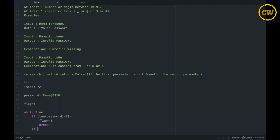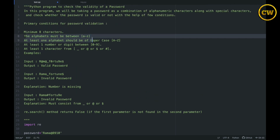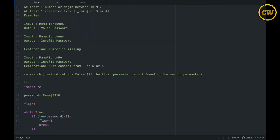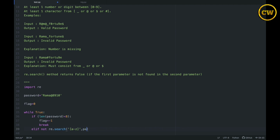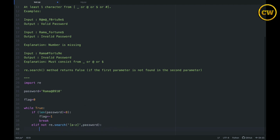Next, we check that the alphabet matches between lowercase a to z. We use `elif not re.search('[a-z]', password)`. If lowercase letters are not present in the password, `re.search` will return false, so we set `flag = -1` and break the loop.